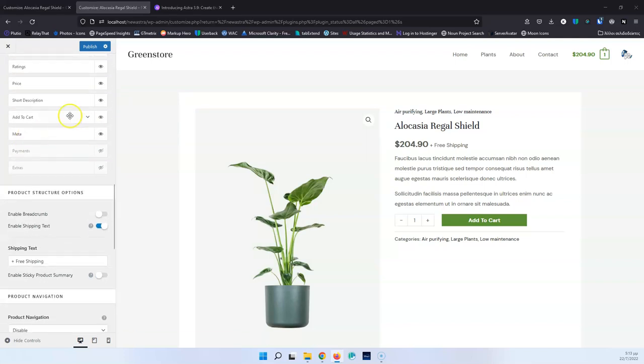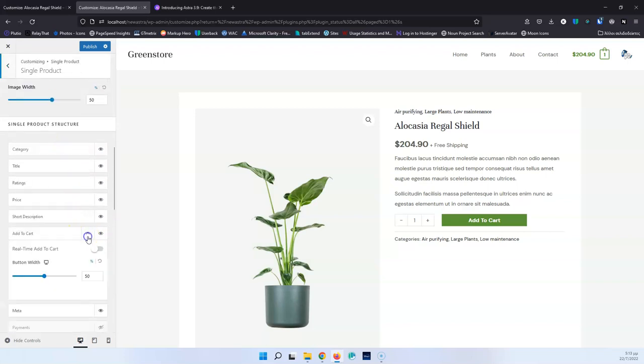The zoom effect, image width, and other gallery settings are still the same. In the Add to Cart section, there's a new Real-Time Add to Cart feature, which I'm going to enable. This works so that if you have multiple tabs of the same WooCommerce website open and add a product in one tab, the customizer updates automatically in all other open tabs at the same time.